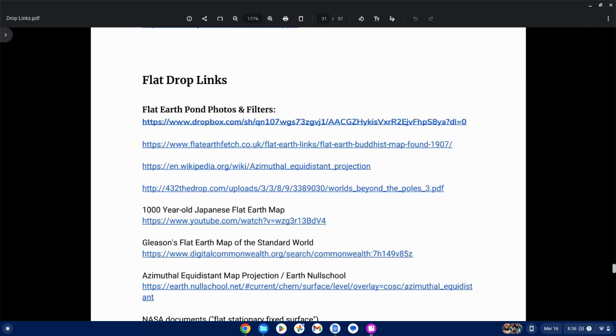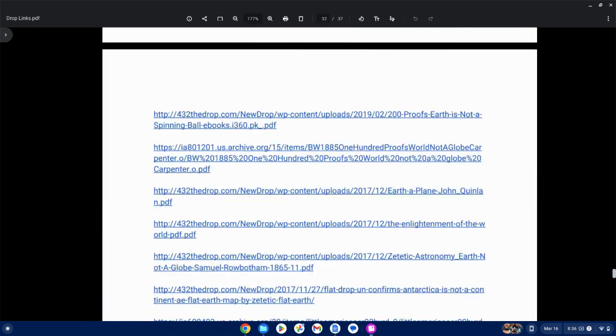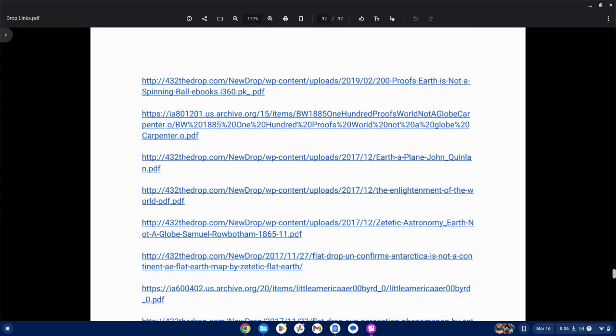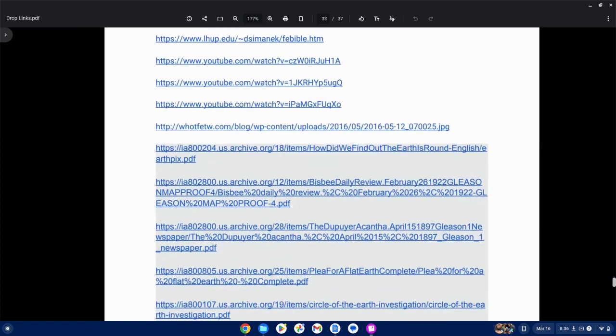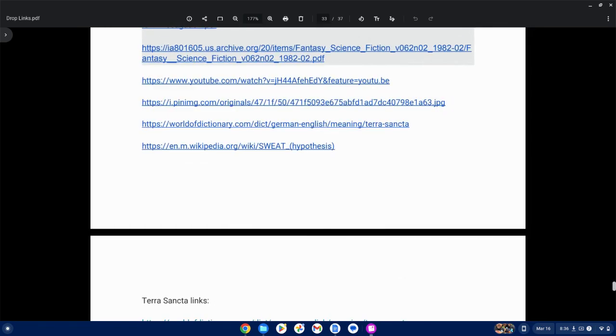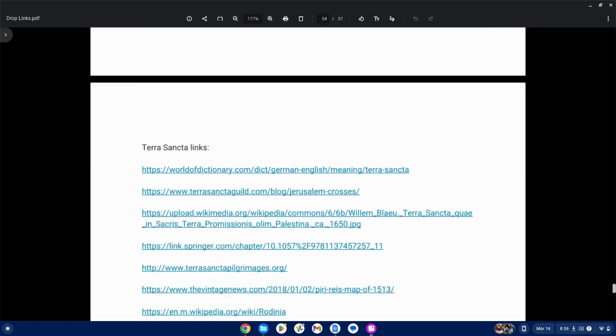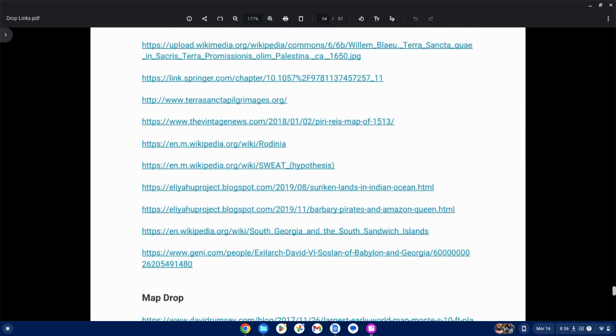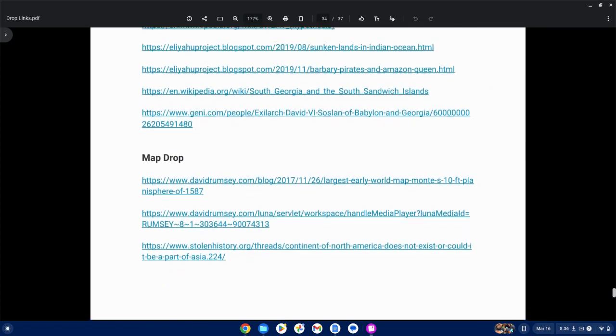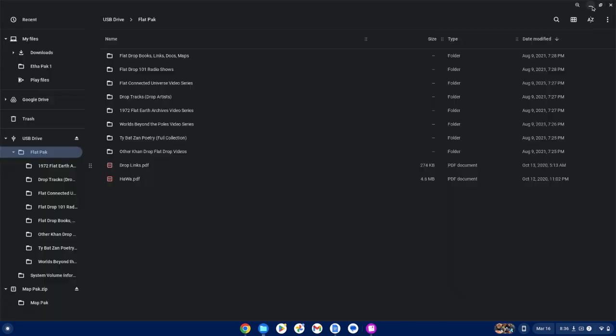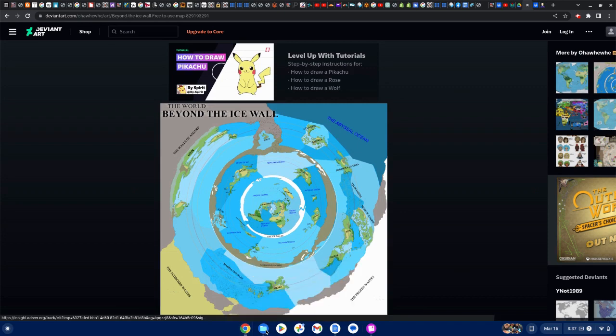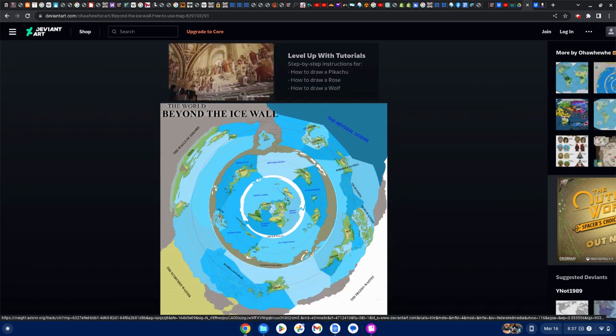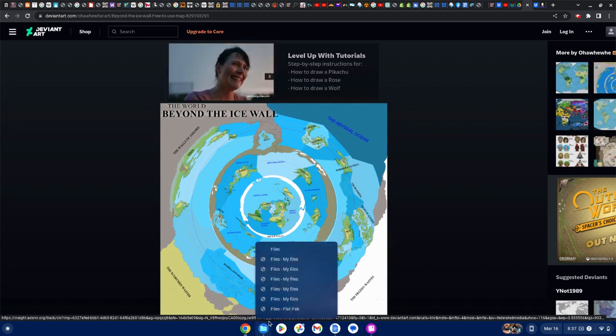And more flat drop links. Let's pop off. 200 proofs Earth is not a spinning ball. And more Tar Horizontal links. More map drop. We still mappy. And that's where we pulled up this map. So, come get the drop. And have it ready for you to pop off at any time.